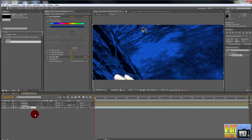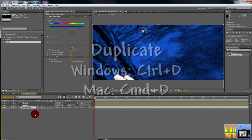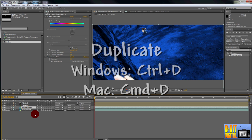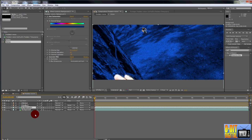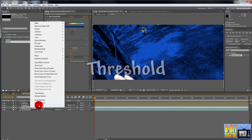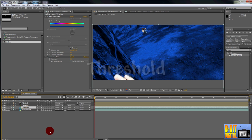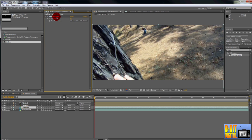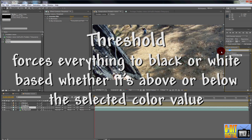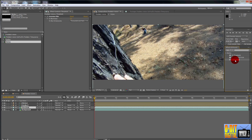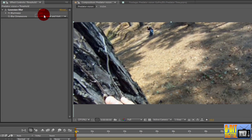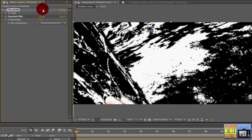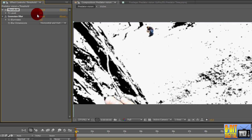Duplicate the Background layer by clicking on it and pressing CTRL or CMD-D. Rename the new layer to Threshold. Under the Effects Controls panel, remove the Hue Saturation effect by clicking on it and pressing Delete, but don't delete the Gaussian Blur. Under the Effects and Presets tab, start typing Threshold. Threshold forces everything to black and white based on whether it's above or below a certain color value. Drag and drop the Threshold effect from the search results over to the Effects Controls panel above the Gaussian Blur effect. By default it's set to the middle, or 128, but don't change it yet.